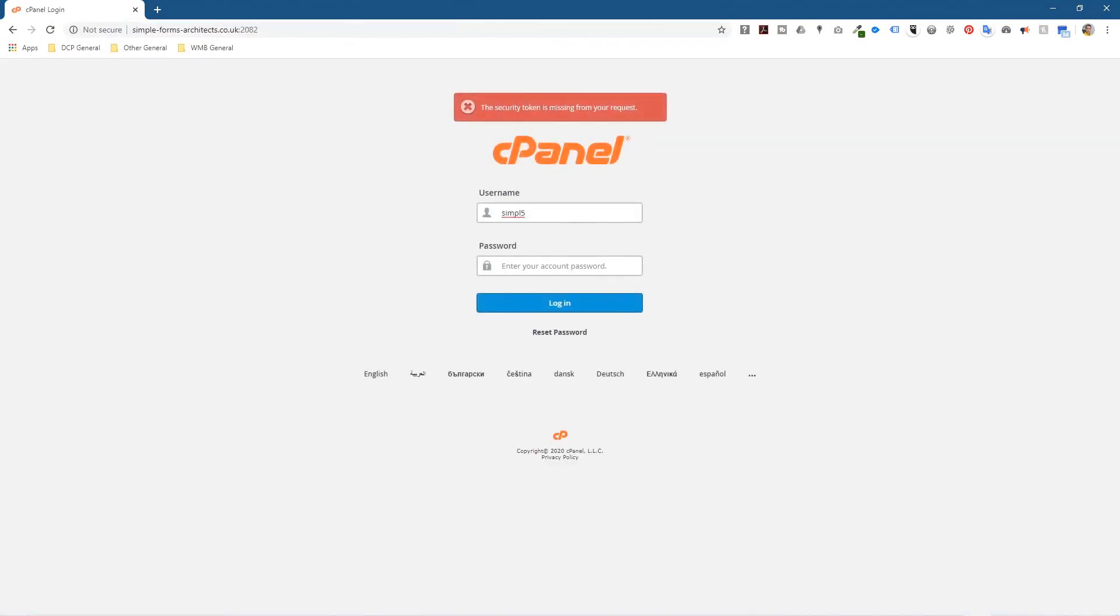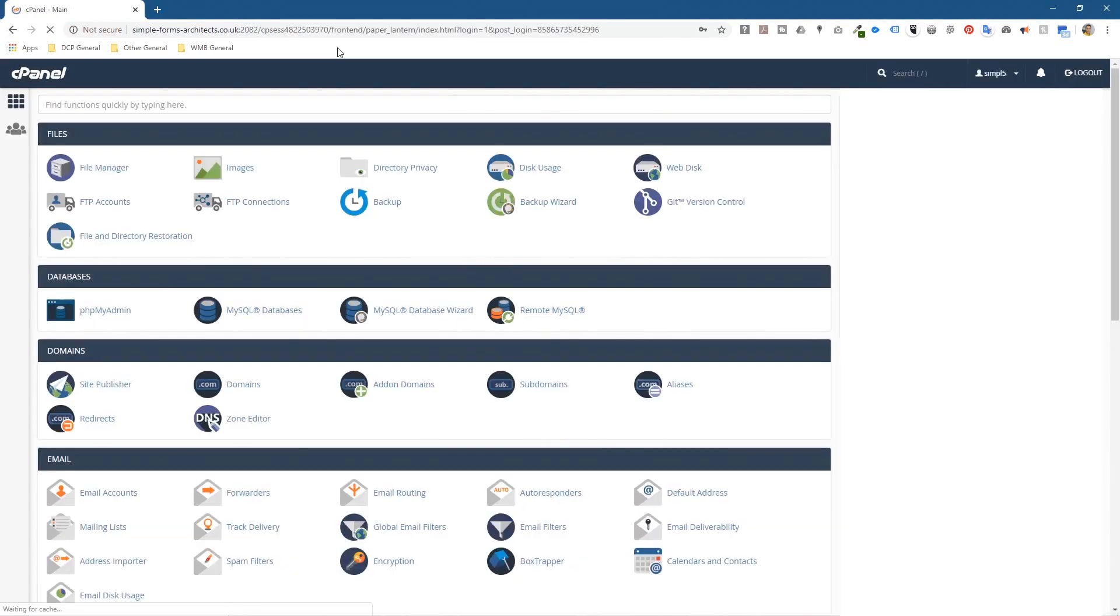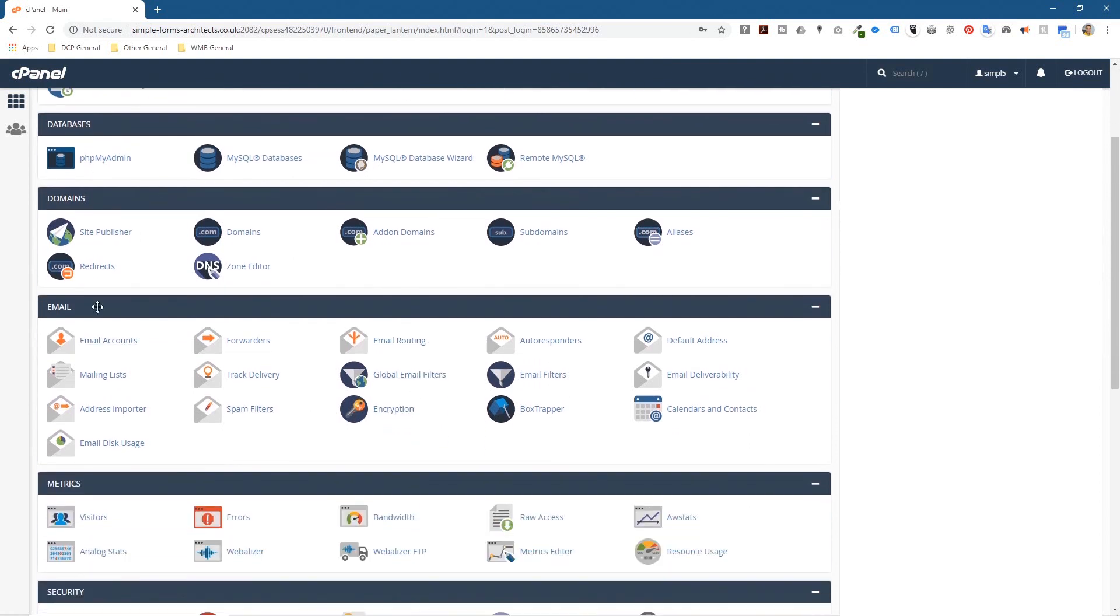And we see the login screen. I'm going to put in the username, it's already here, I'll put in the password. So now we can see cPanel and here we want to create an email account. If you look down this section you'll see a section dedicated to emails and you can click on email accounts here.